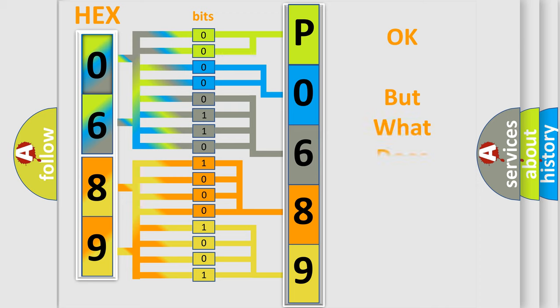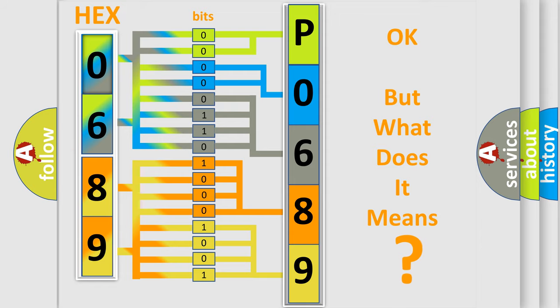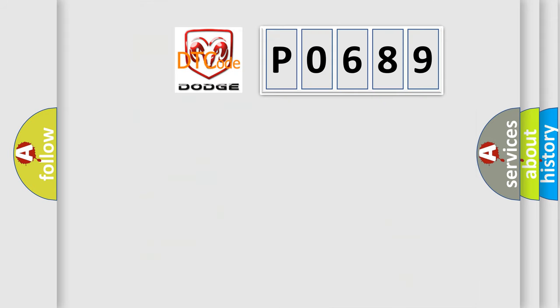We now know in what way the diagnostic tool translates the received information into a more comprehensible format. The number itself does not make sense to us if we cannot assign information about what it actually expresses. So, what does the diagnostic trouble code P0689 interpret specifically for Dodge car manufacturers?